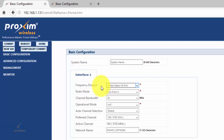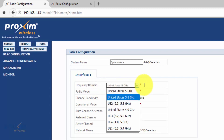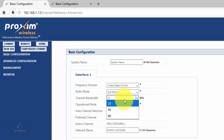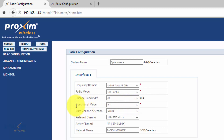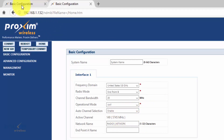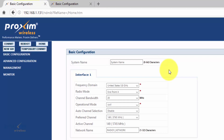The basic configurations to check: make sure your frequency domain is set correctly, your radio mode is set correctly — either A or B. By default one is A and one is B. If you reset these radios back to factory, both radios become A's — very important. Check your channel bandwidth and your operation mode. For auto channel, A should have it disabled but B should have it enabled. It does make troubleshooting easier — it will automatically select the channel for you.